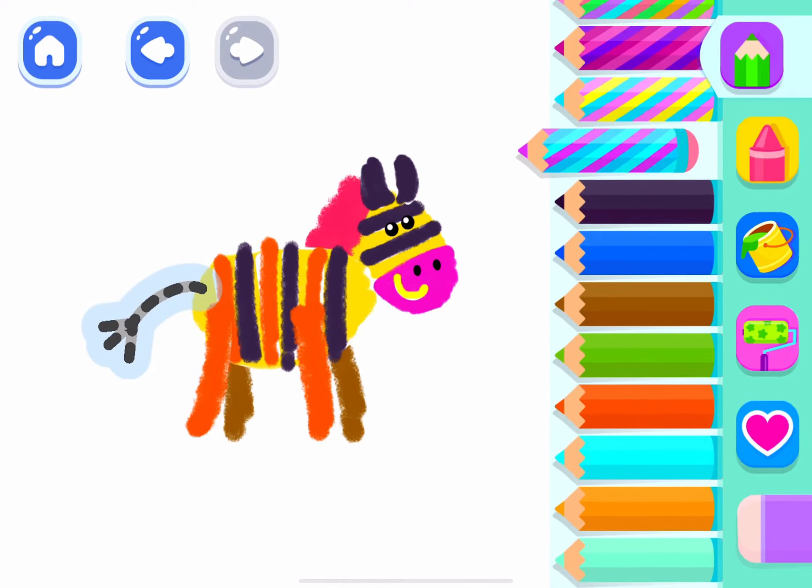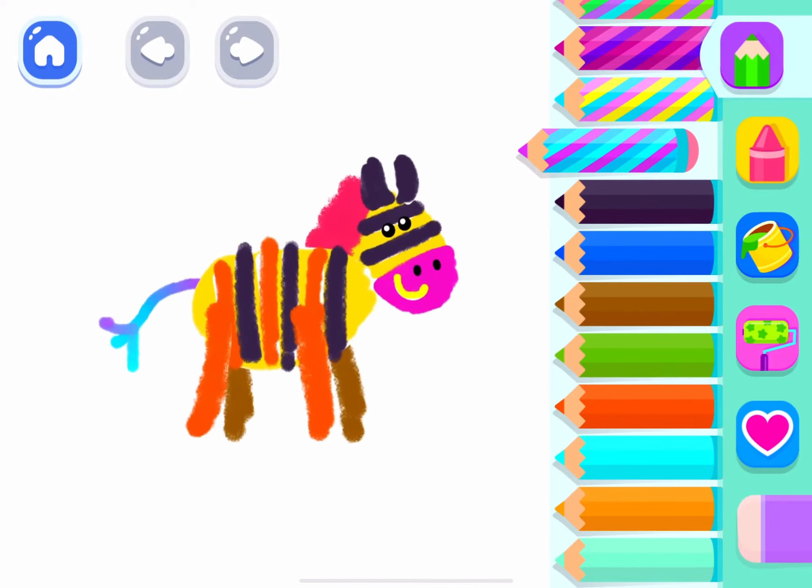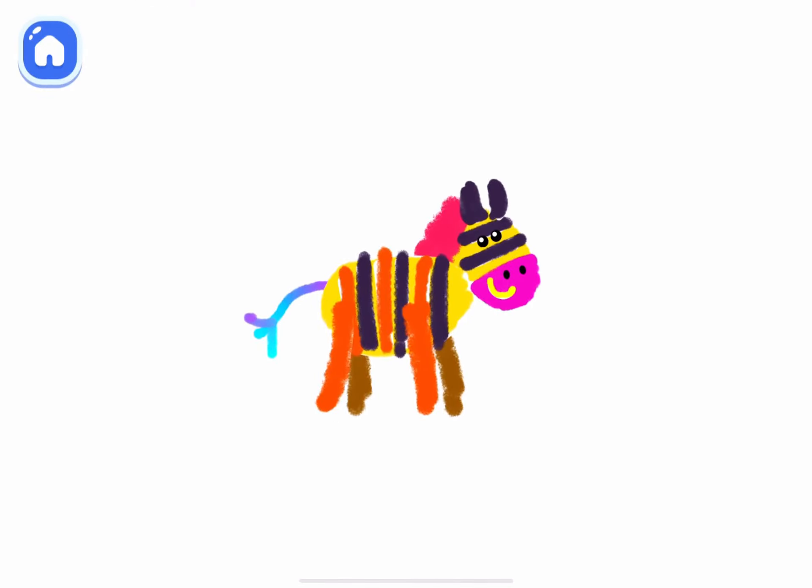And finally, draw a cute tail with a switch. You've drawn such a lovely zebra.